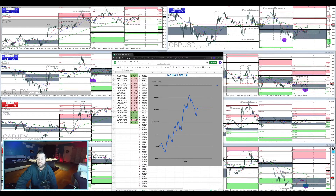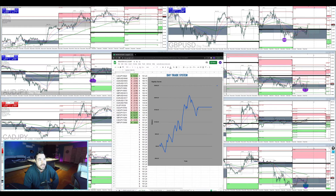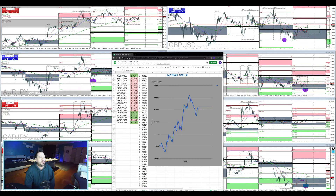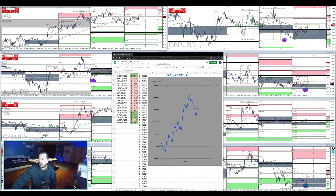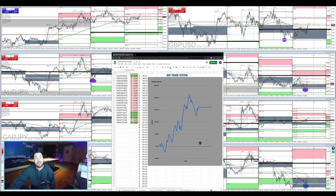Good morning, welcome 4xTraders. Welcome to my live day trading room. This is where I day trade, and I got my finger on the trigger this morning. It's 2 February 2021, 1:41 AM, 41 minutes into the London session.